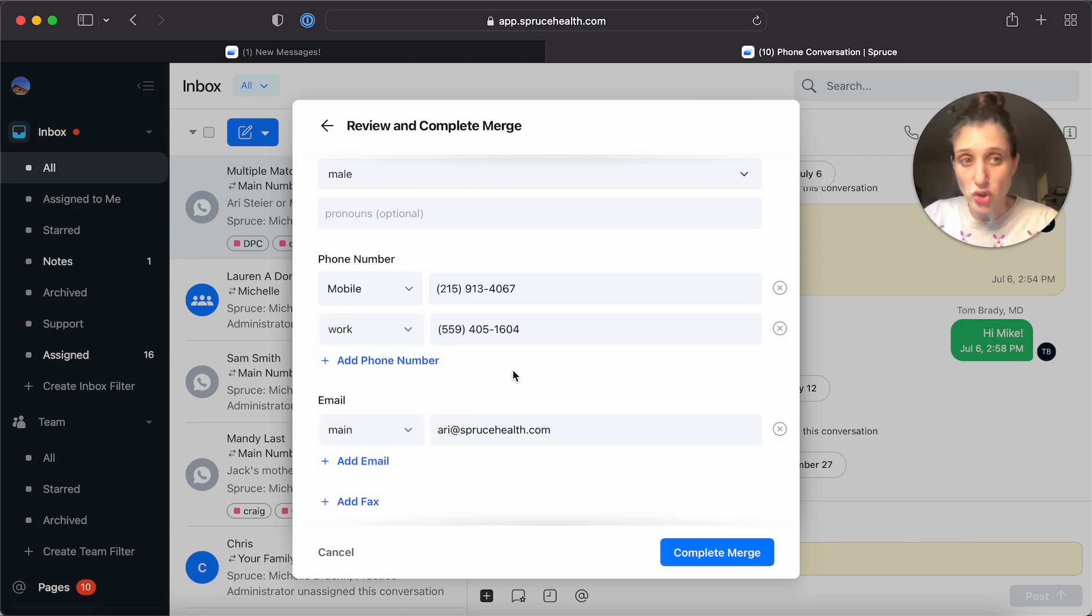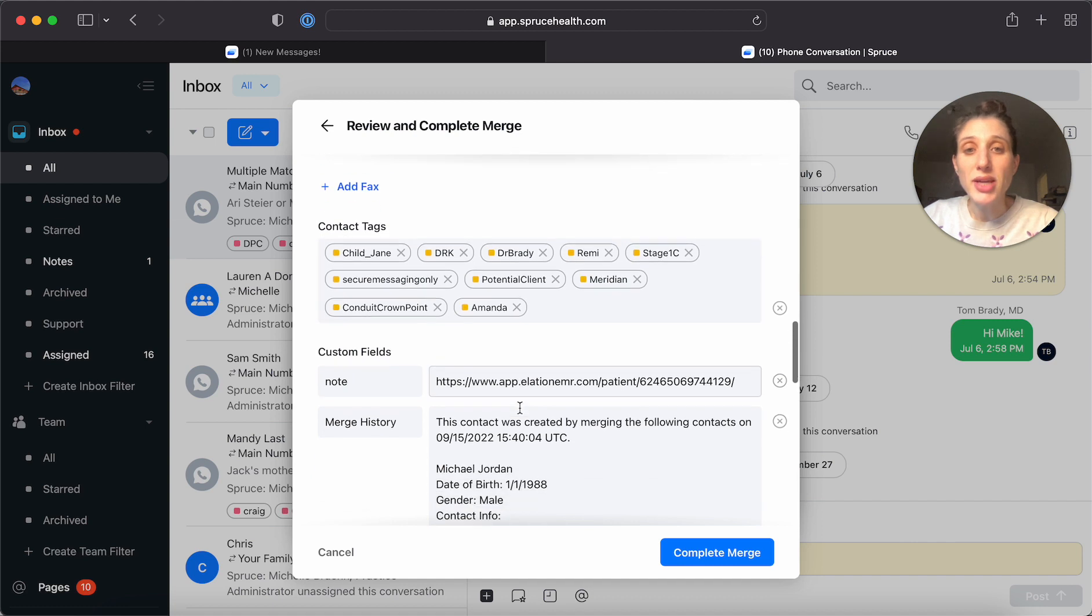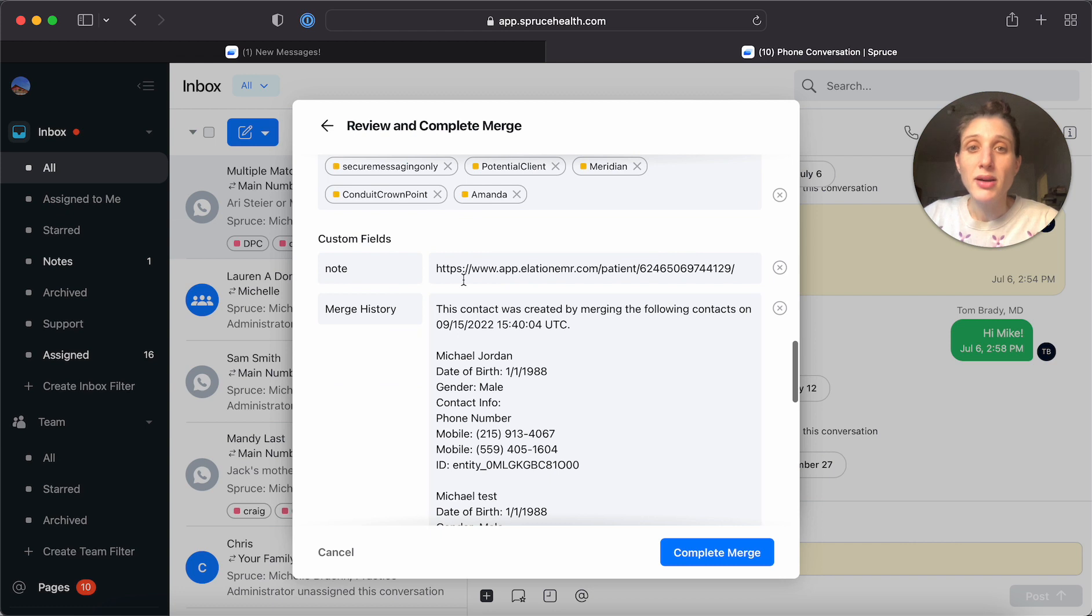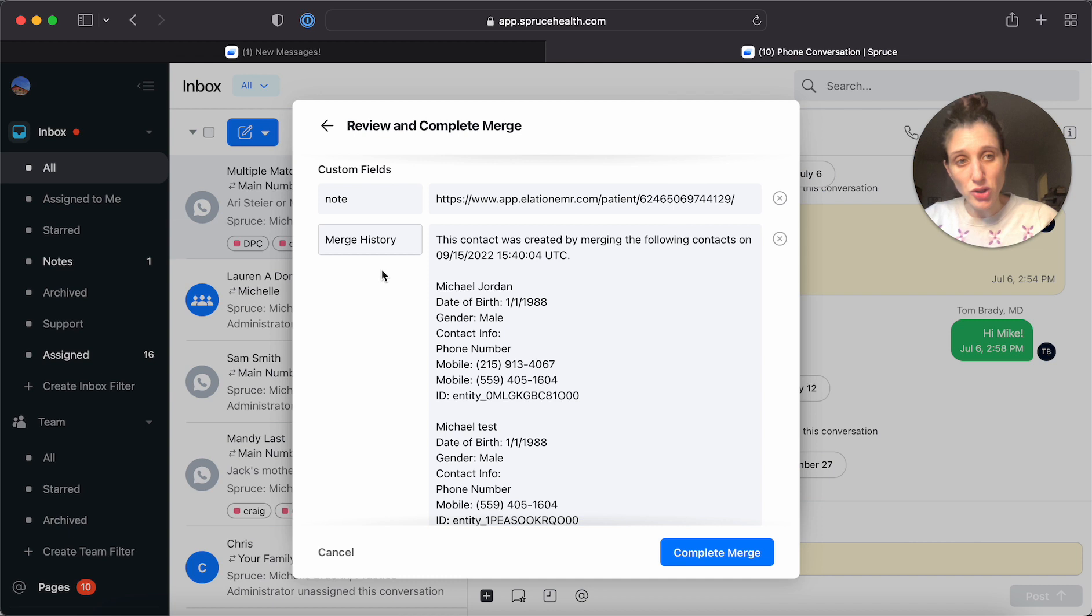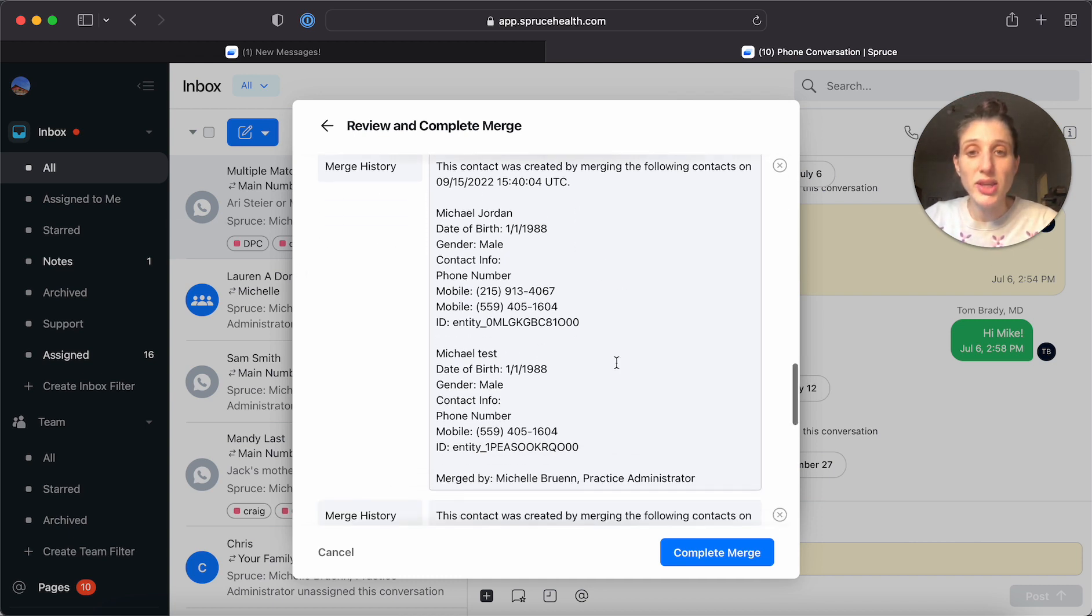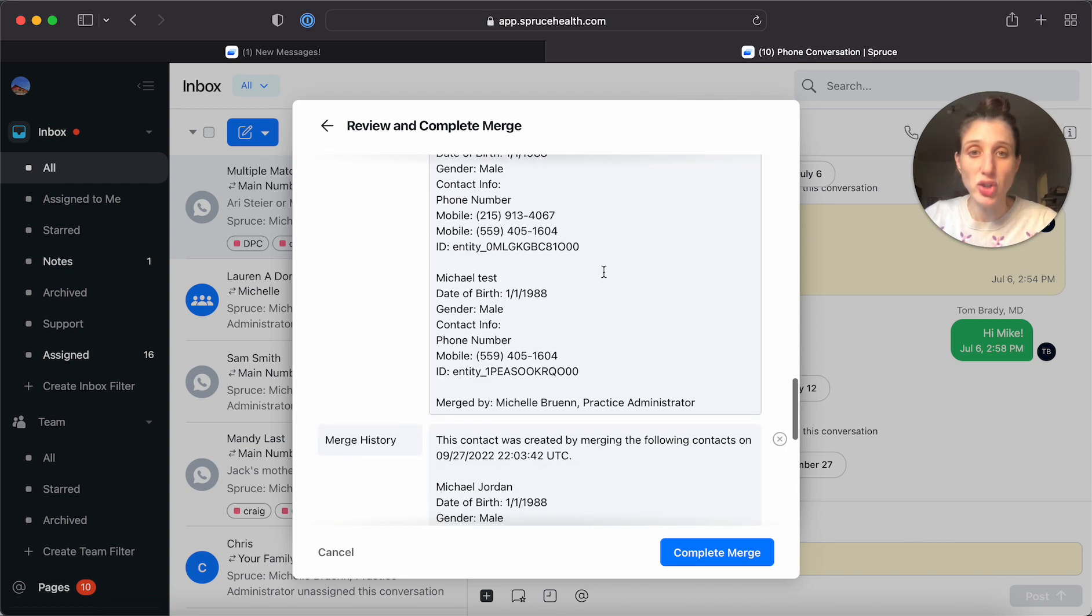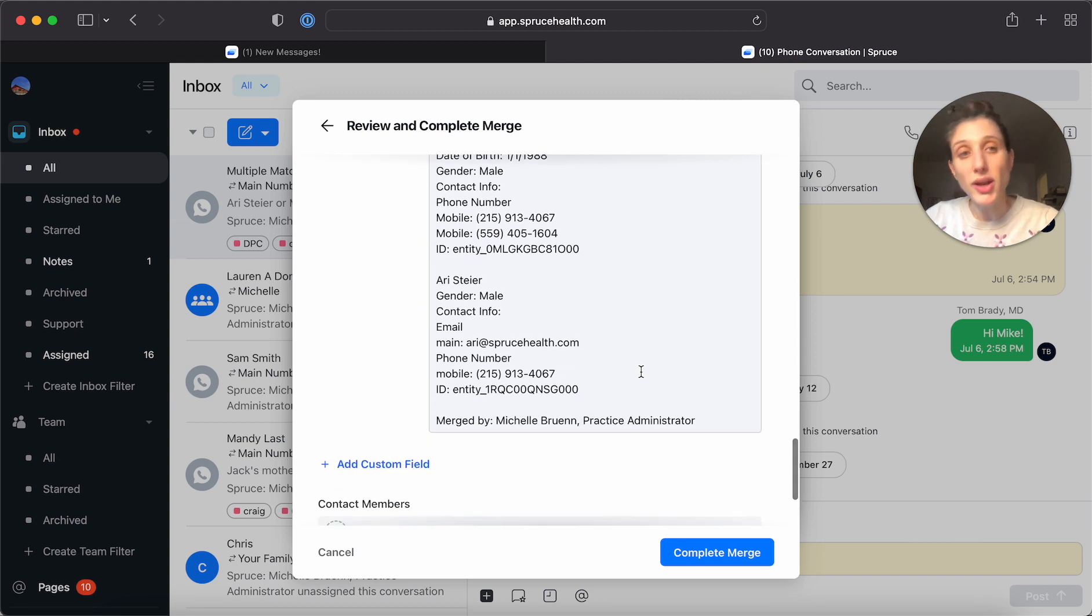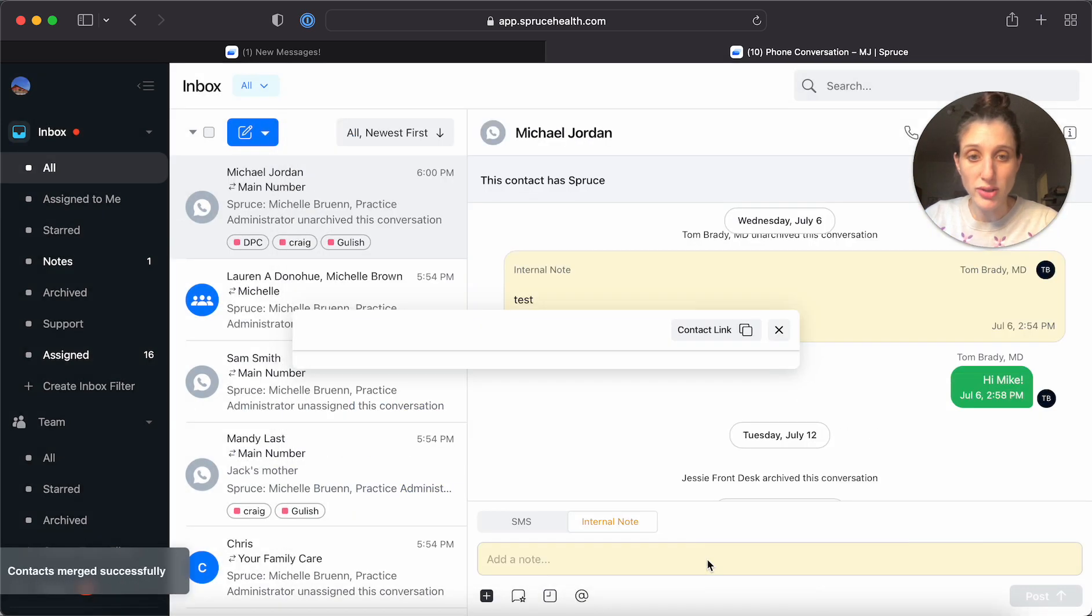Of course, if you're not sure, you can always go back and change this at a later time. And when I go down here, you'll see that it's combined all of the contact tags. It's kept the note that existed before. And now you see a new custom field called merge history that shows you the previous entries that have been merged. So none of that information is going to be lost. So we're going to say complete merge.